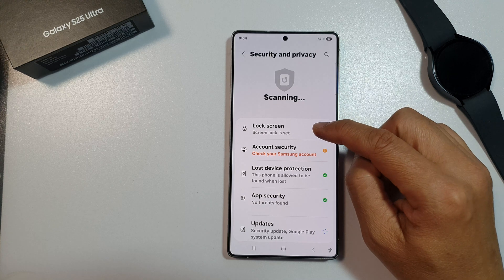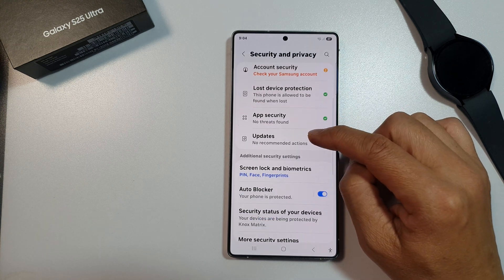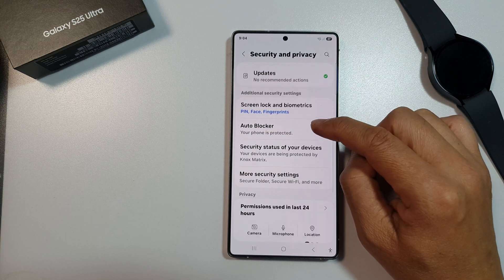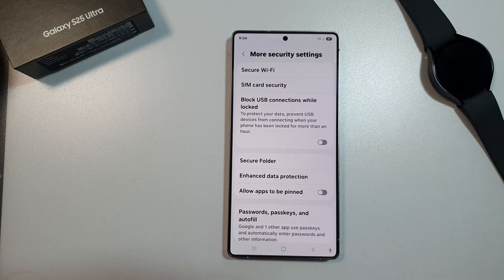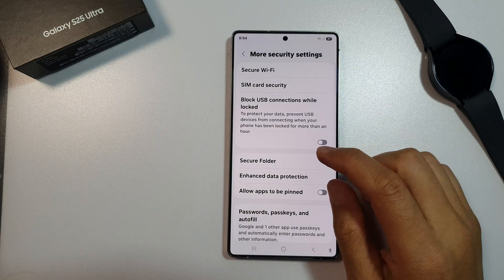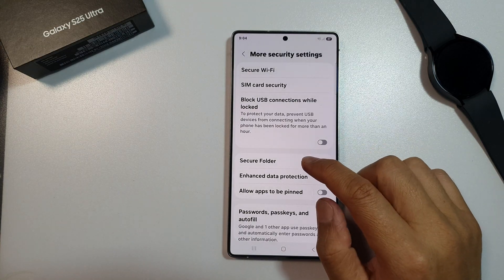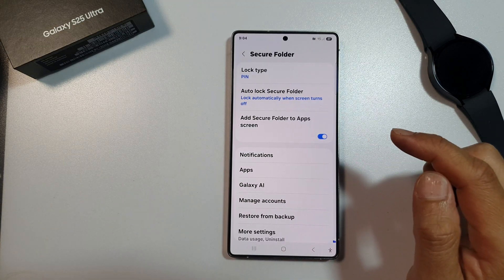Next, scroll down and then tap on security and privacy. From here, scroll down again and tap on more security settings. After that, tap on secure folder.